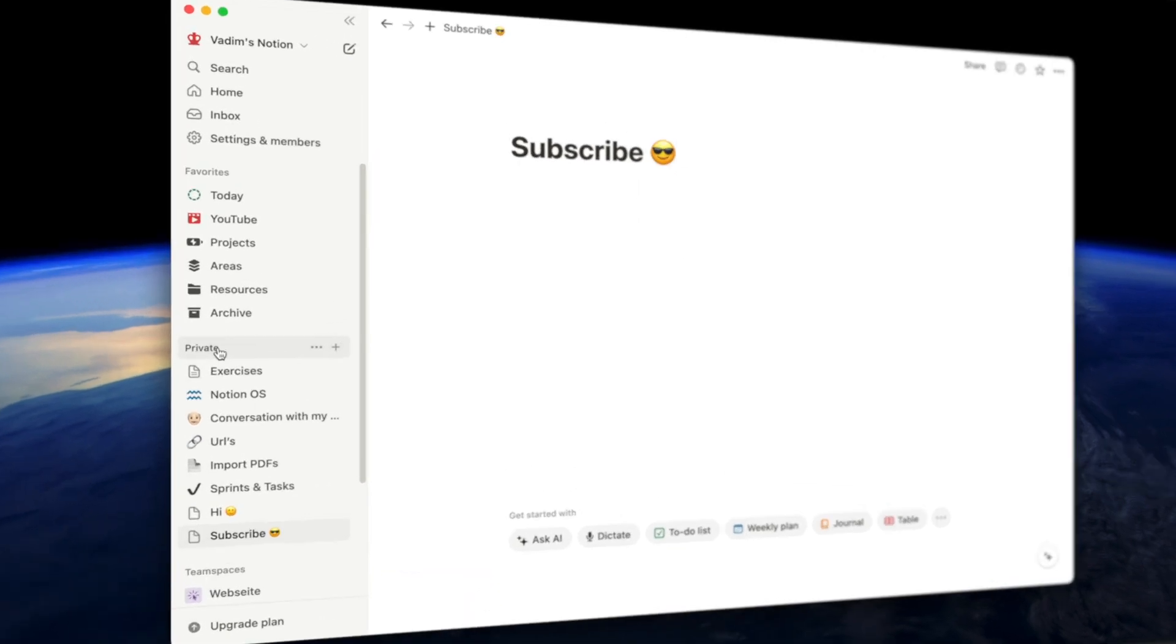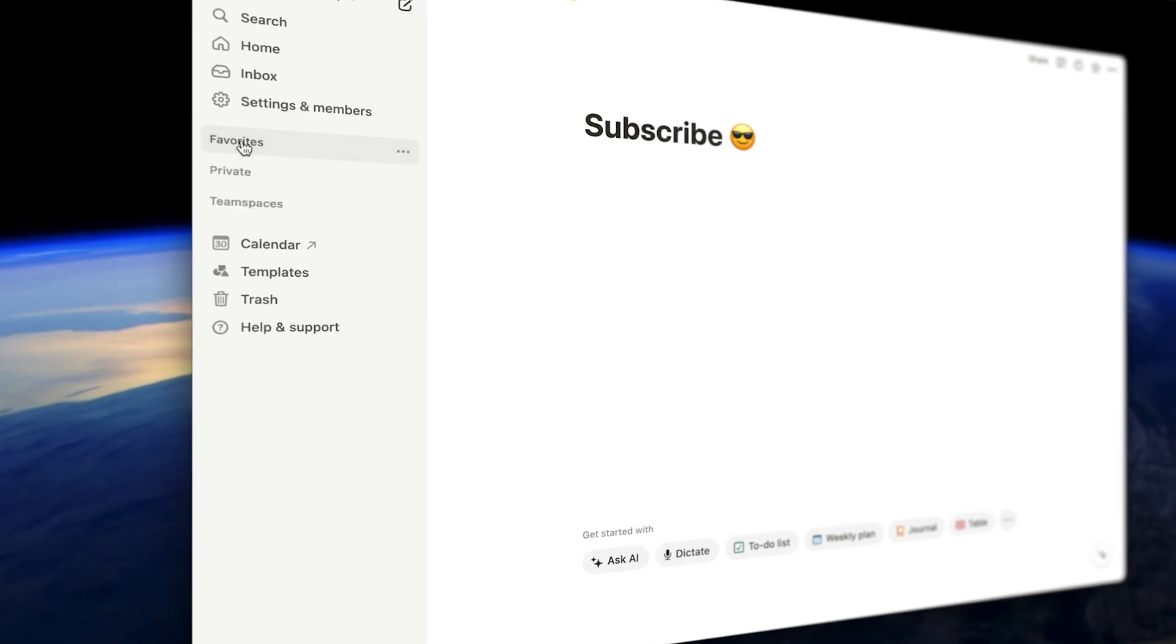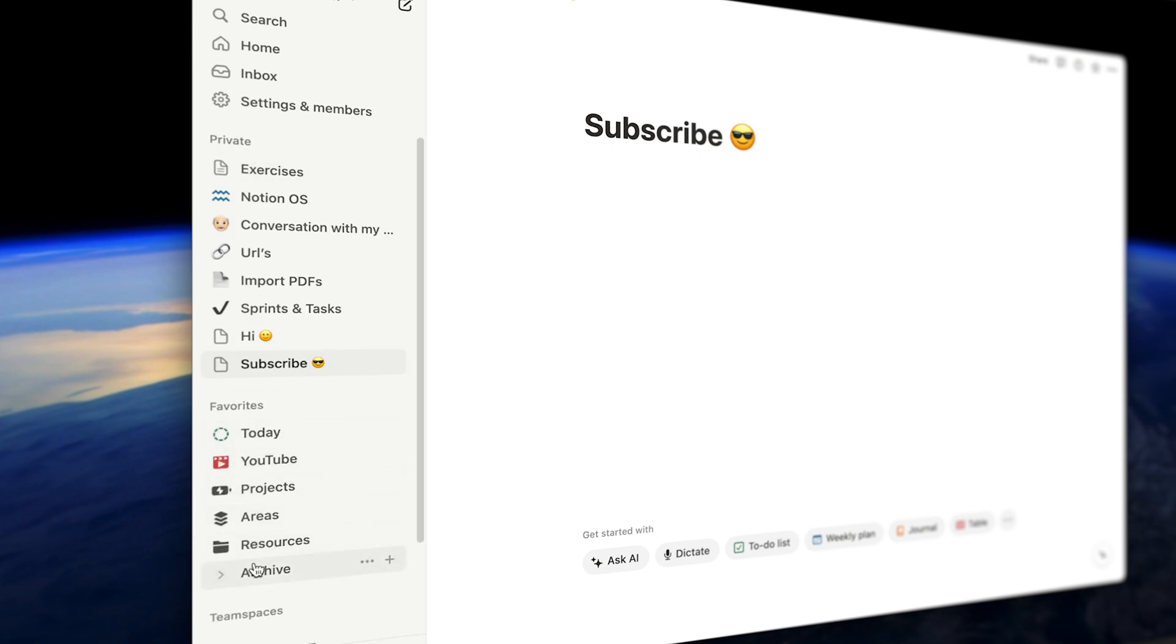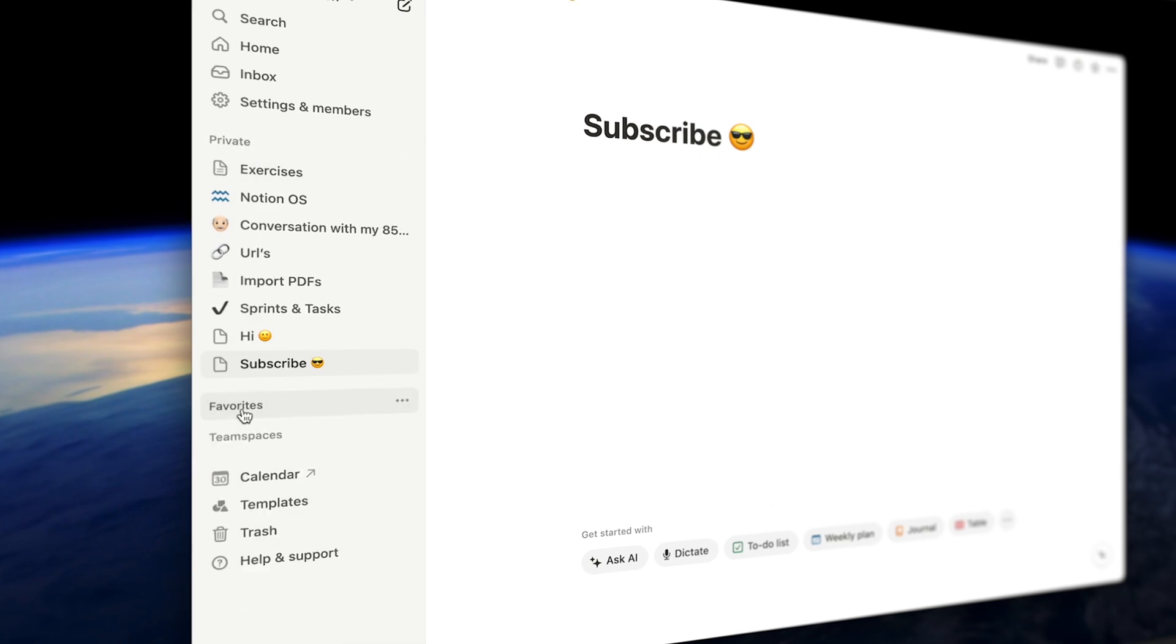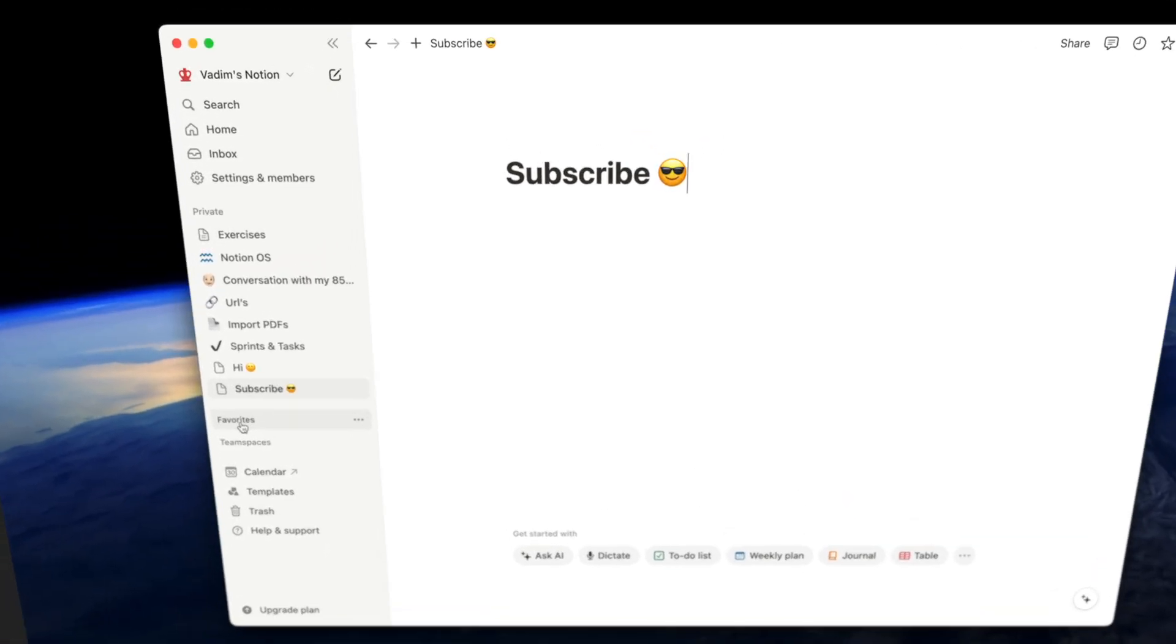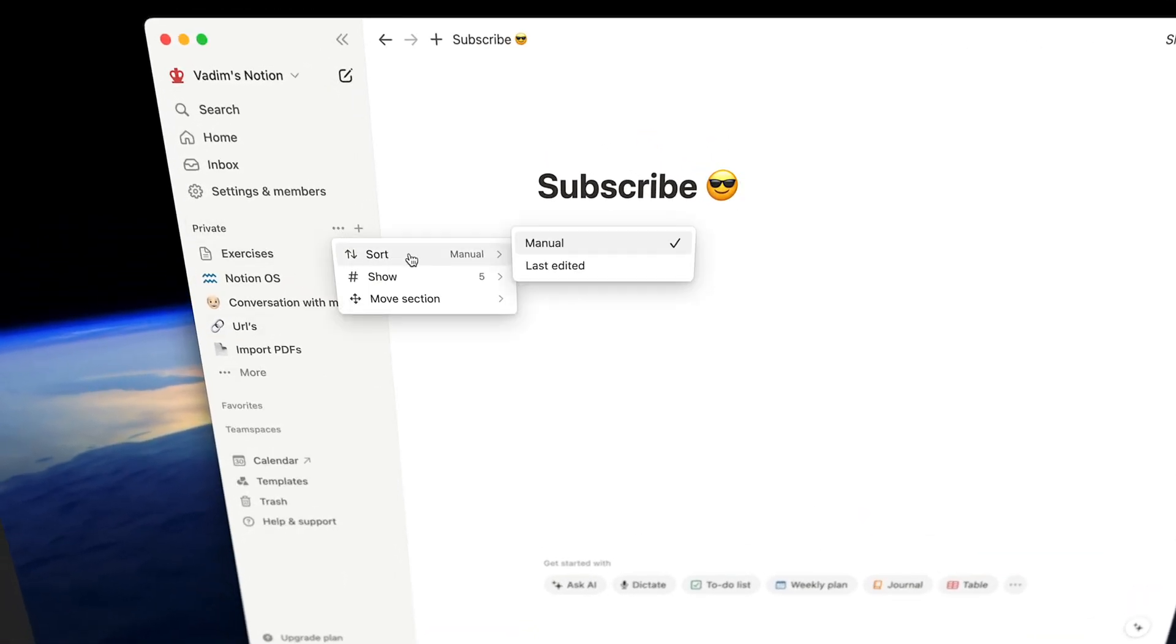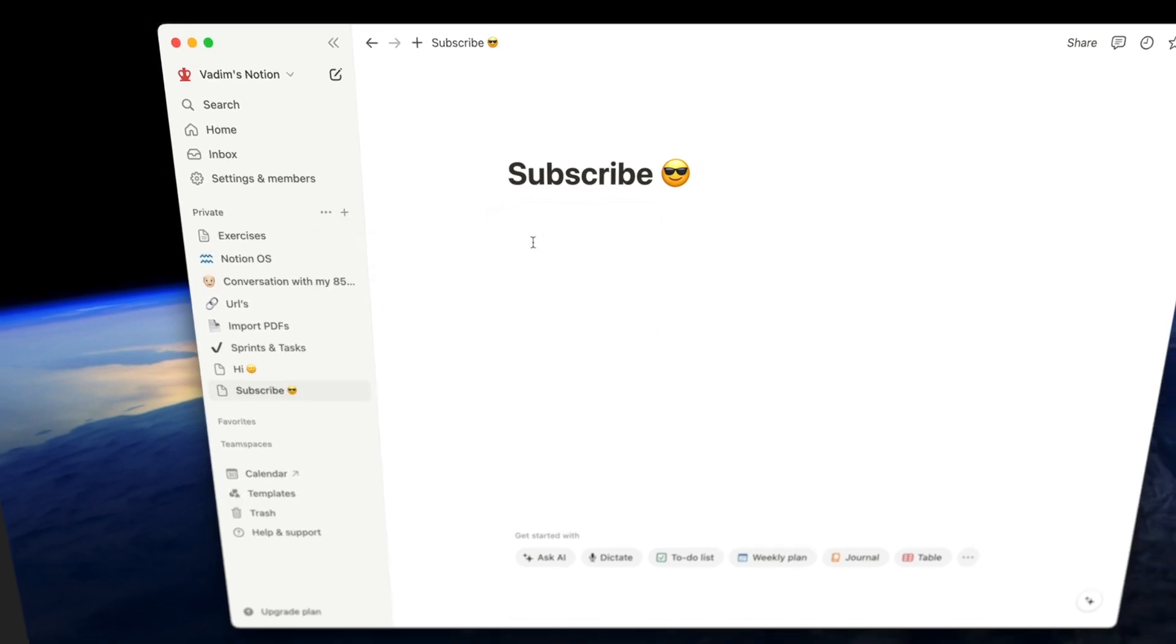Keep your sidebar organized by customizing which sections appear. Now you can change the order of your sections. For example, you can move the favorites down or the private or team spaces up and down. Another cool new update is you can sort by last edit or keep it manual so you can drag and drop your favorite pages up and down. You can even go further and adjust how many items to show.